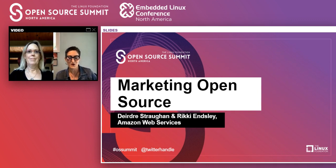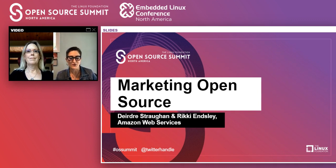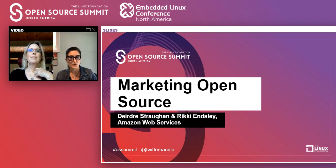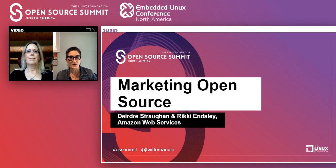Hi, I'm Rikki. Welcome to Marketing Open Source. Today I want to set expectations: you will not learn everything you need to know about marketing open source, but we want to give you a jumping off point. Deirdre and I will talk about how to get started with marketing open source projects. We'll run through a checklist of ideas and questions you'll need to ask yourself to create a marketing plan and begin rolling it out. By the end of this quick talk, we will have outlined a checklist for you to get started.